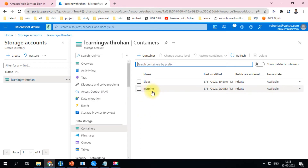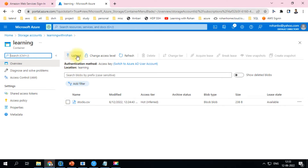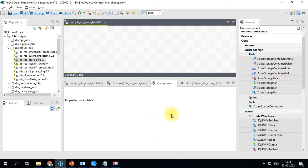This is the folder which contains one file for now. You can also upload multiple files using the upload button. This is the overview of the blob storage container.